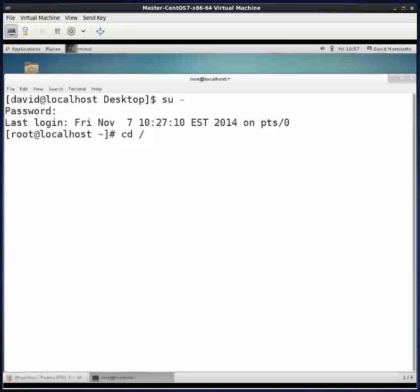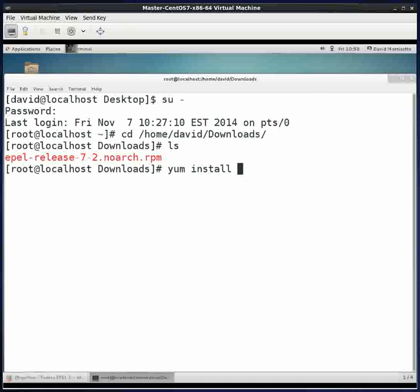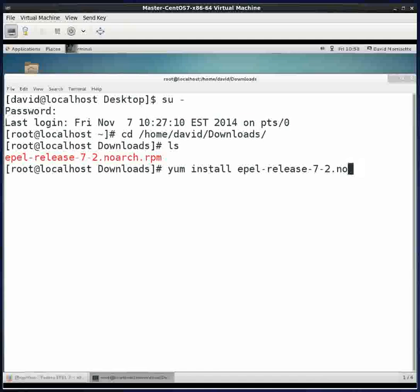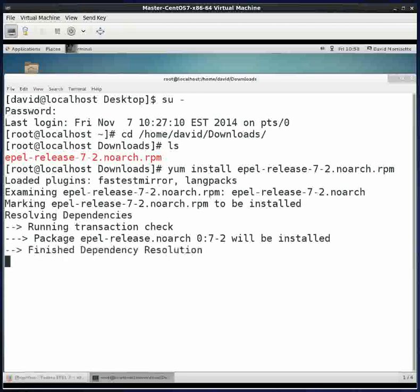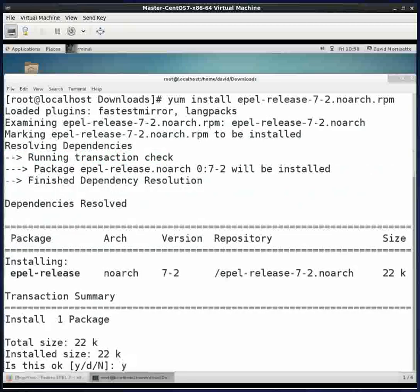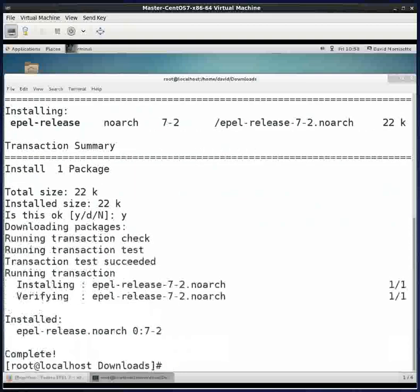I know I downloaded this to my home user ID downloads directory, and I'm going to install this package here. This will just take one second to install. After installing that EPEL package, there's one package you need to install.